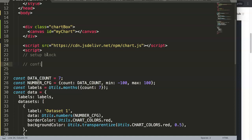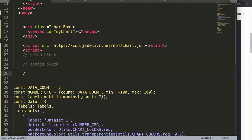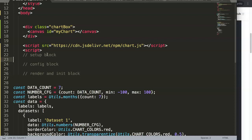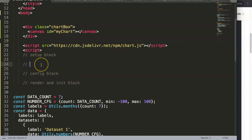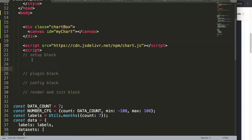We have a configuration block, which also follows the Chart.js documentation structure. We also have a render and init block, and finally a plugin block. The plugin block will sit between setup and config, because the config will usually depend on the plugin block.